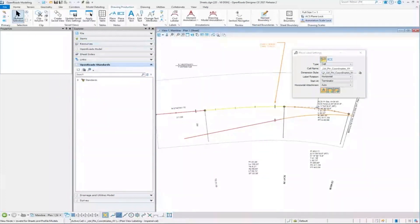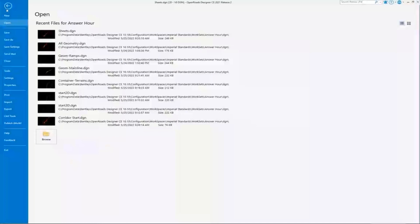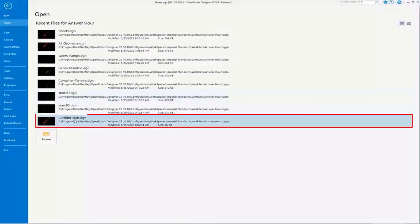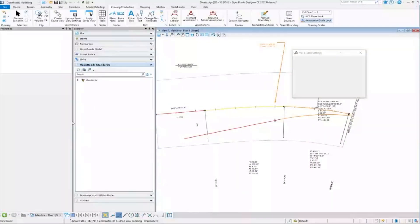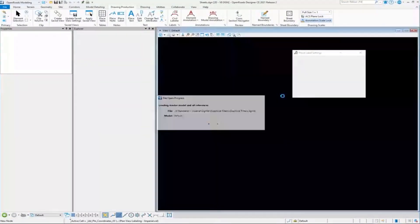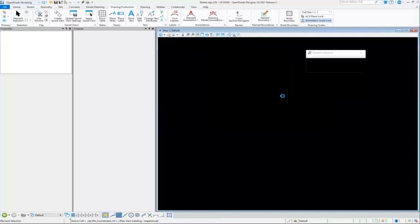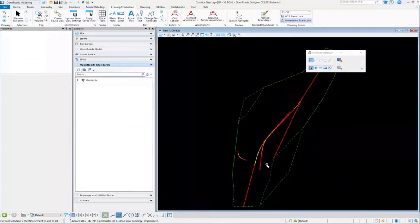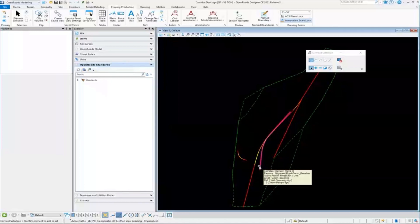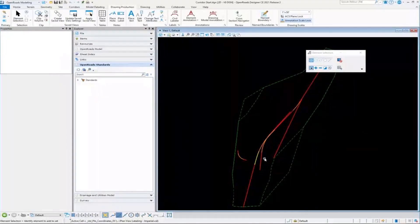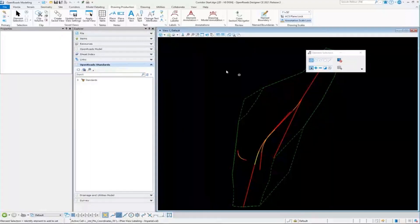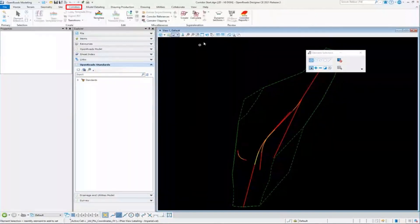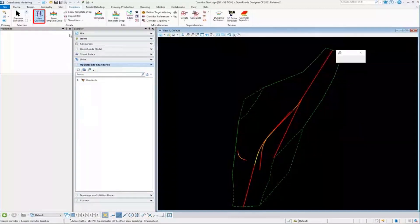Let's go ahead and place a corridor, that's the last major element you might create in here. In this file, I'm just going to place a simple corridor. Again, we're going to illustrate all these concepts that we've talked about. I'm in a blank file right now. There's nothing but references in here.